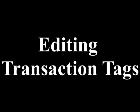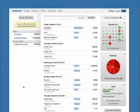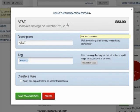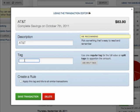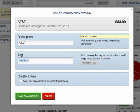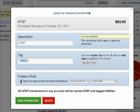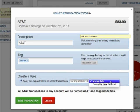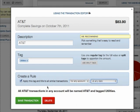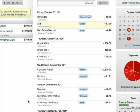Editing Transaction Tags on Dashboard. To adjust the tag on a transaction, click the transaction to view it in the transaction editor. You can now retitle the transaction or adjust the tag. If you would like to use the title and tag for similar transactions, create a rule by clicking the box below. You can choose which accounts and what dates the rule will apply to. When you finish, save the transaction.